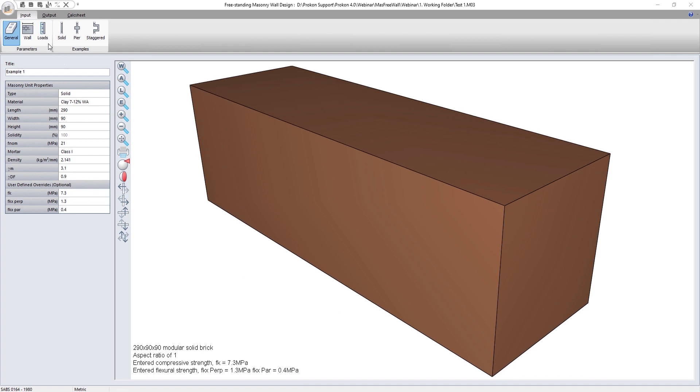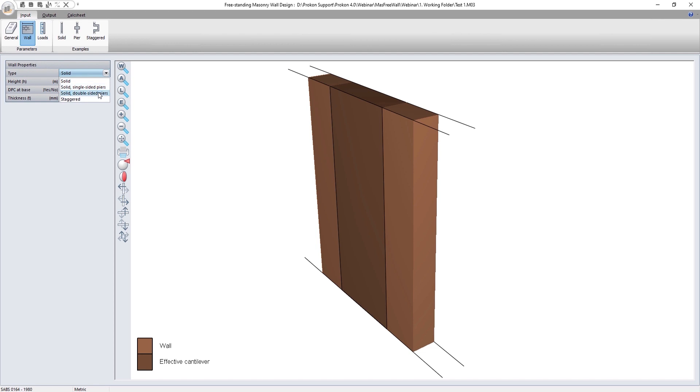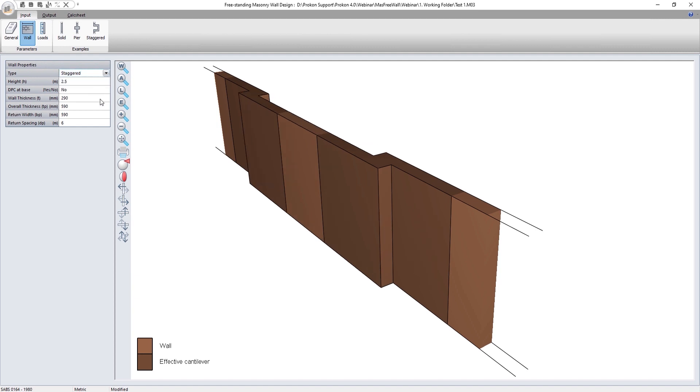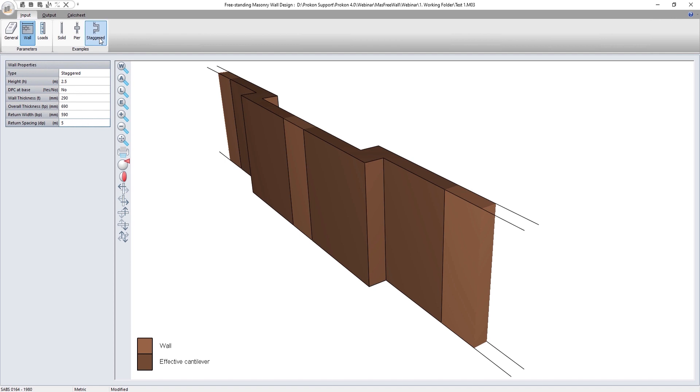Should a solid wall type be specified, the program considers a unit width of wall and analyzes it as a simple cantilever that spans vertically. A pier or staggered wall type means the program analyzes an effective cantilever that is centered around the pier and spanning vertically. It also analyzes the panel between the piers by considering a strip of unit width that spans horizontally supported vertically by the piers at each end.